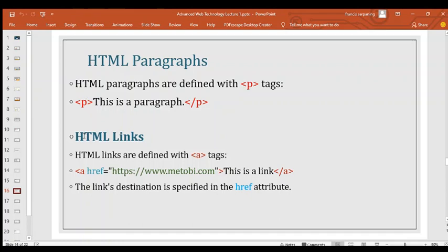HTML links are defined with the anchor tag. The href attribute specifies the link destination — for example, href equal to w3schools.com will reference that website. All tags must have closing tags, though some may be self-closing. The link destination is specified in the href attribute so it will reference you to that website.